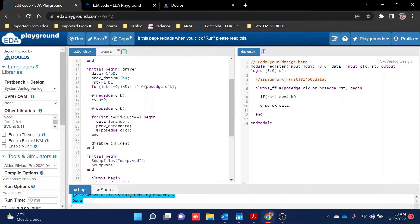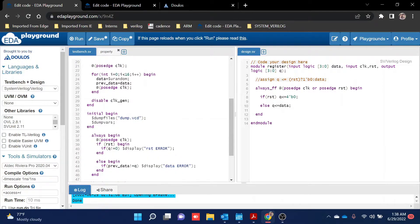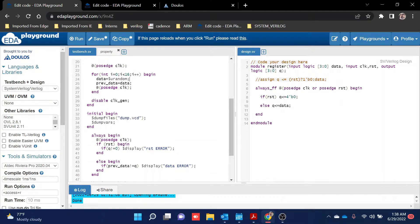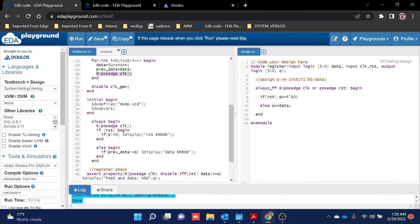At the negative edge of the clock I set reset back to zero, then enter the driver loop. Here I write data equal to $urandom — you can use $urandom or $random — which gives a randomized value for data without needing to write every value manually. Then I set previous_data equal to data, because I need to compare data after one clock edge for verification. At the passage of the clock this triggers the main verification part.